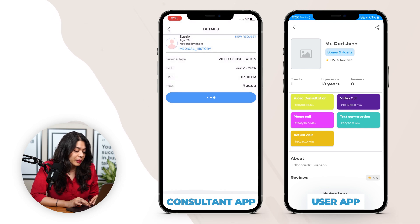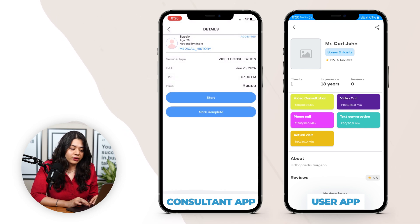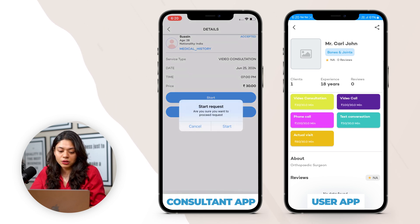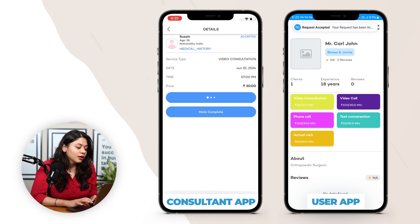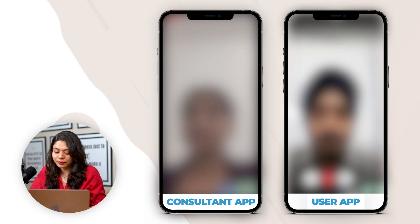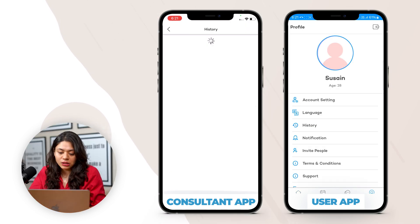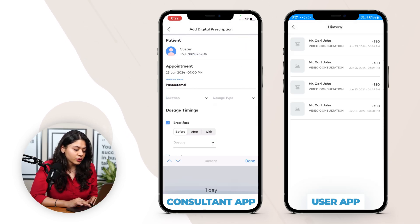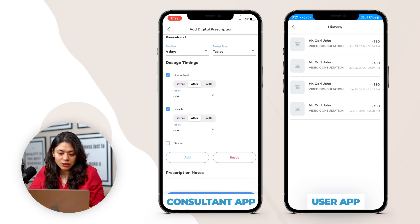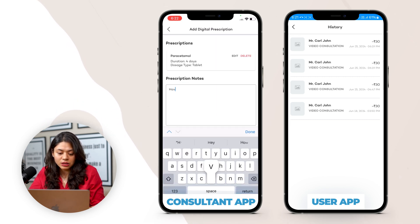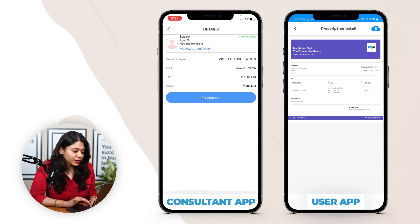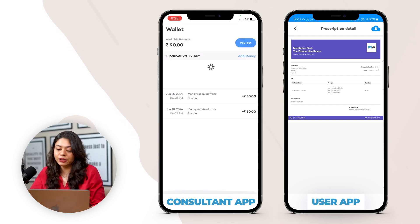Once the consultant accepts the request, the user gets notified. The consultant then clicks the start button to begin the consultation, and the user receives a call notification. Once the user receives the call, the consultation is done. The doctor marks it as completed and it goes into the history for both the consultant and user. The doctor then shares a prescription with the user including medicine name, duration, dosage type, timing, and prescription notes, then clicks done. After the consultation, the fees are automatically added to the consultant's wallet, completing the consultation process.